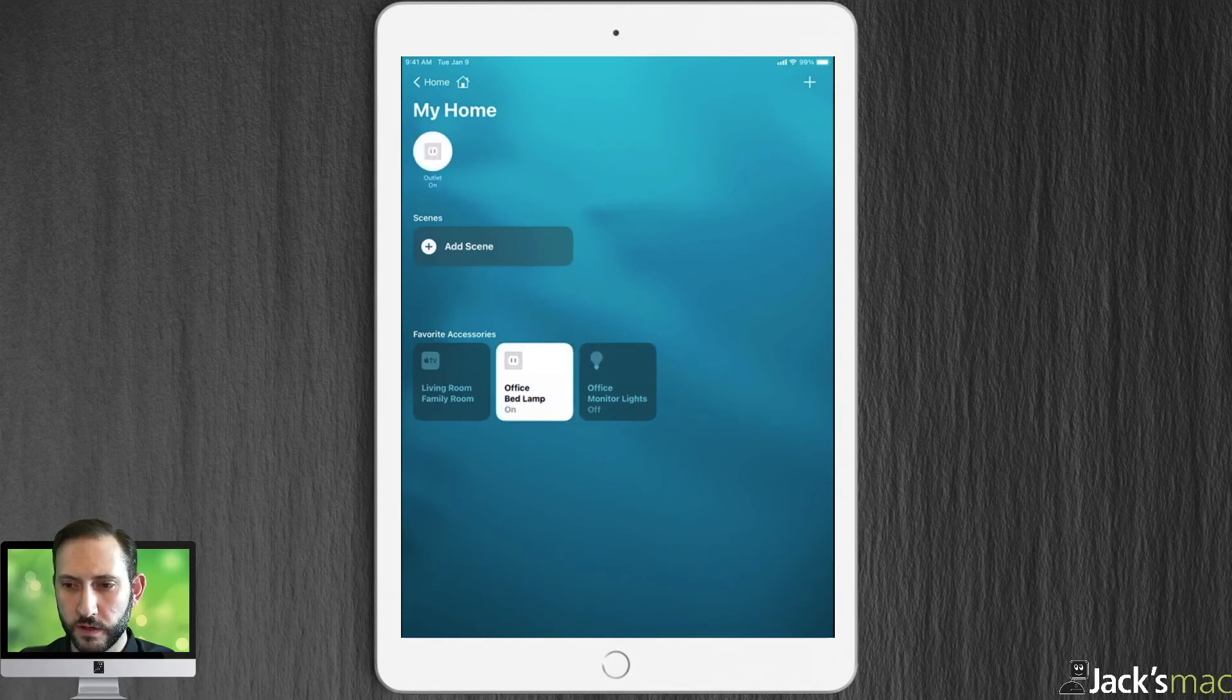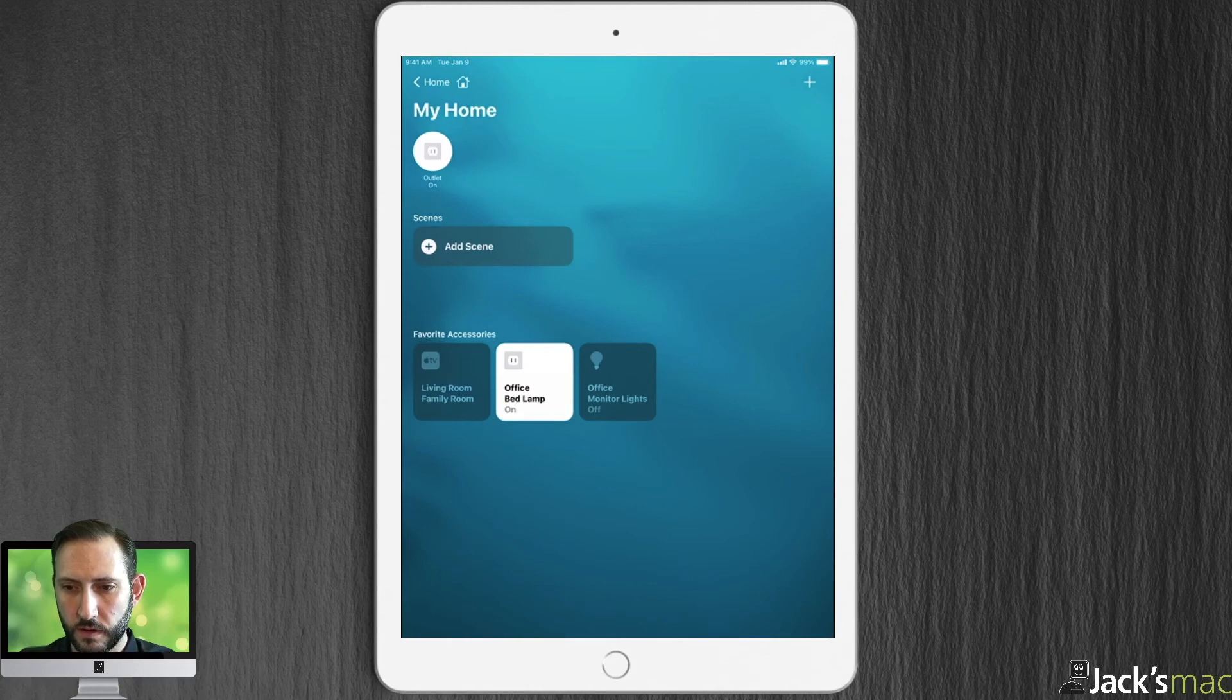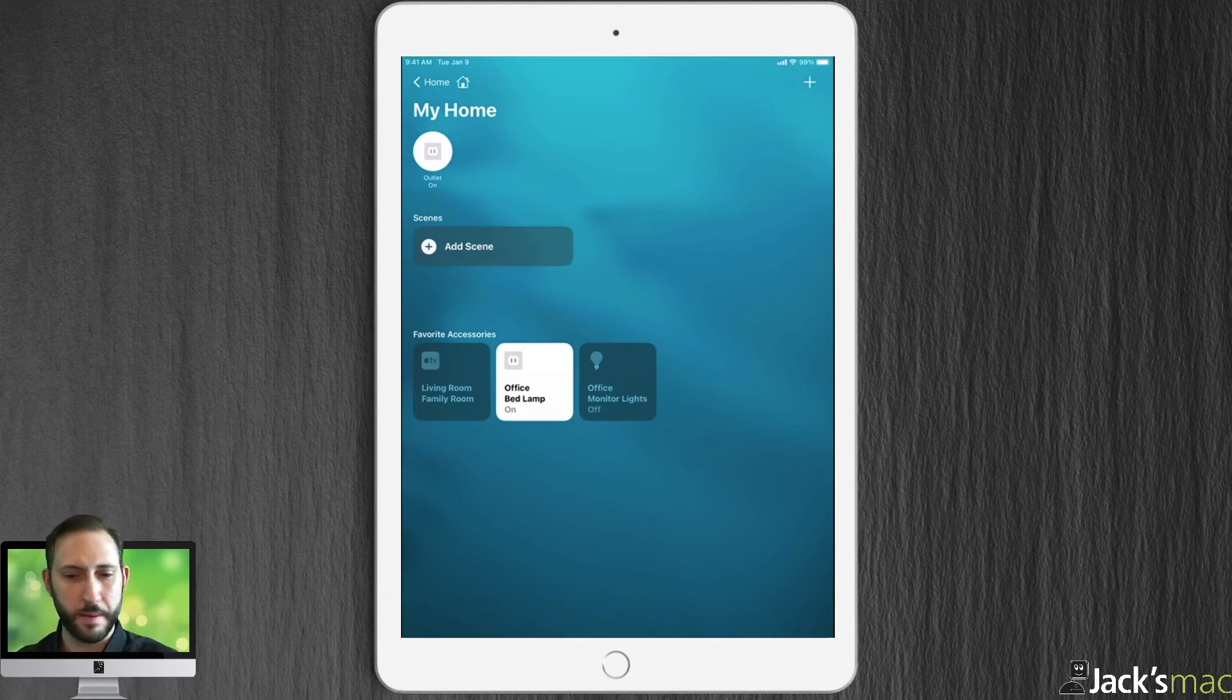After you restart, there it is. Off a slam. On and off. In the Home app.